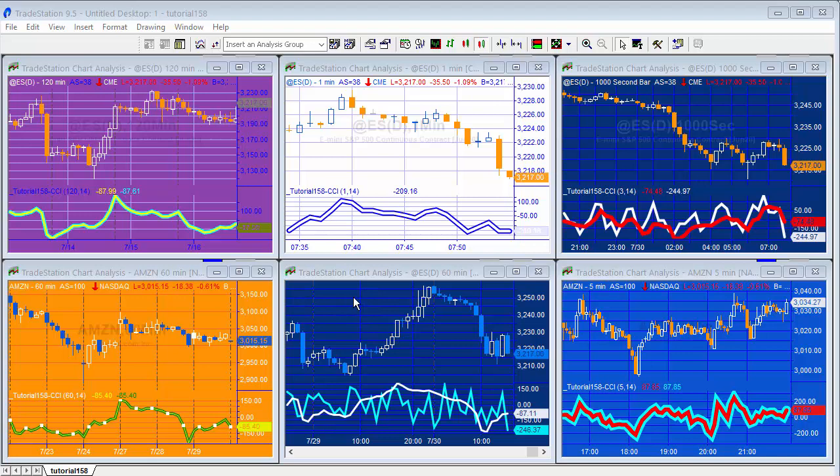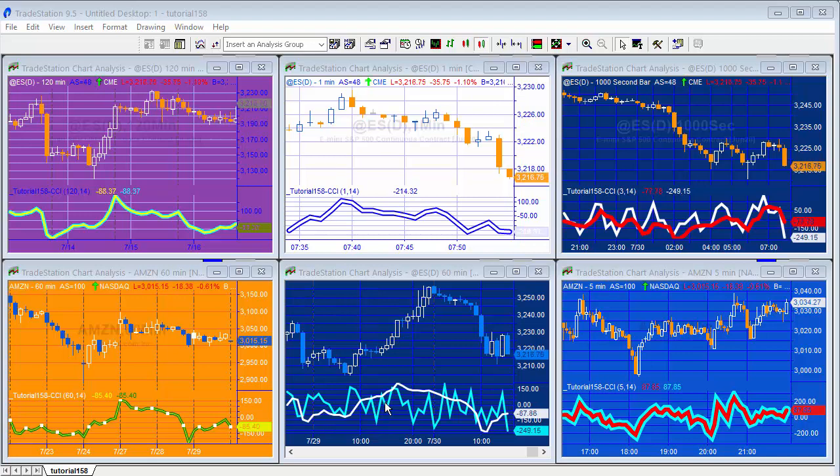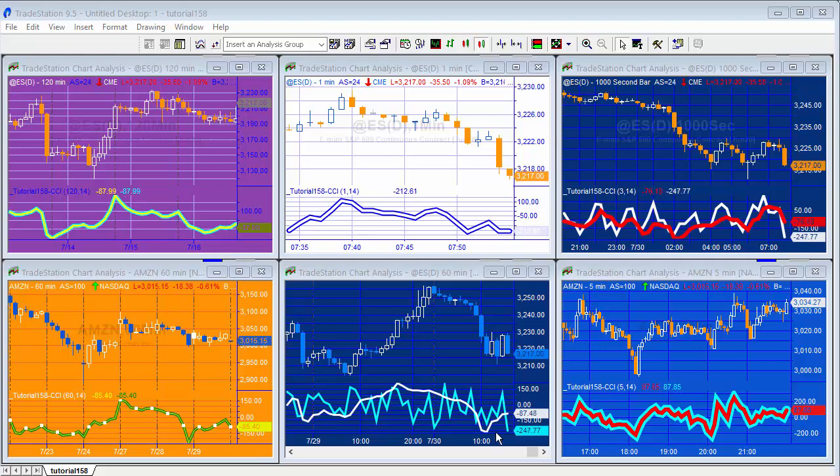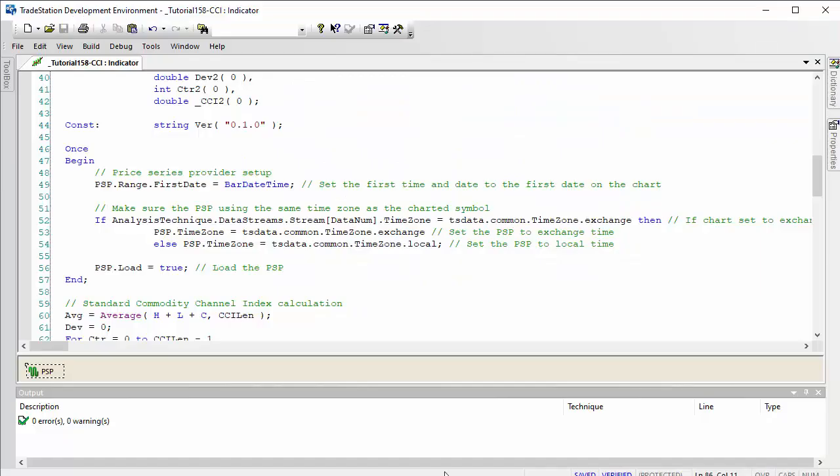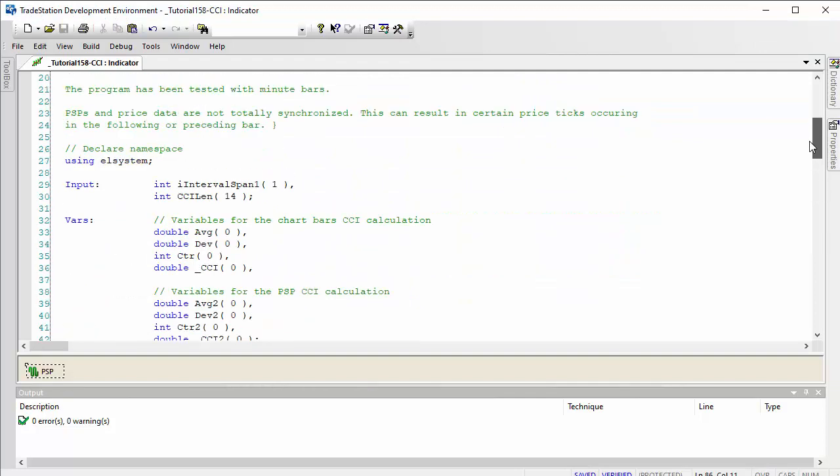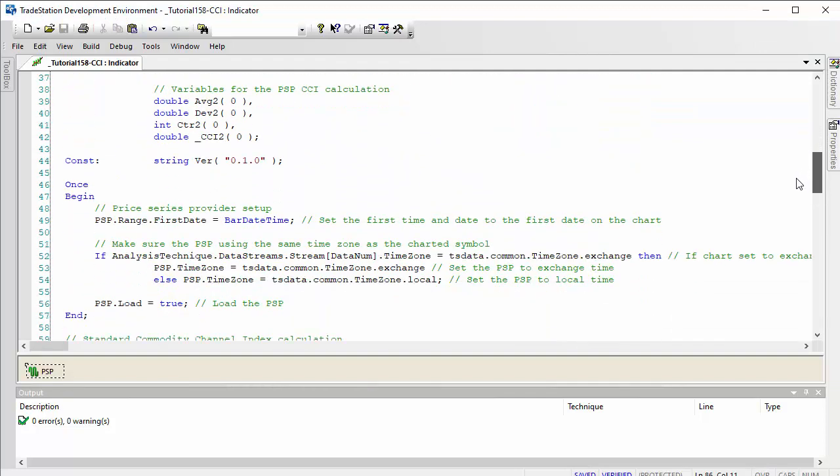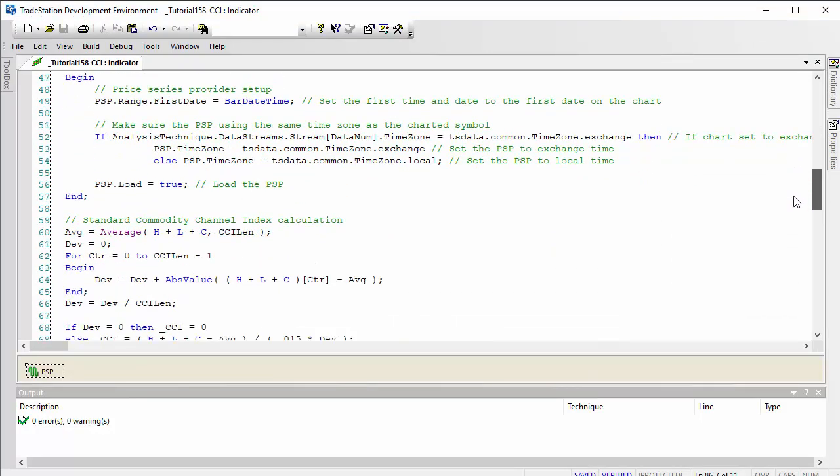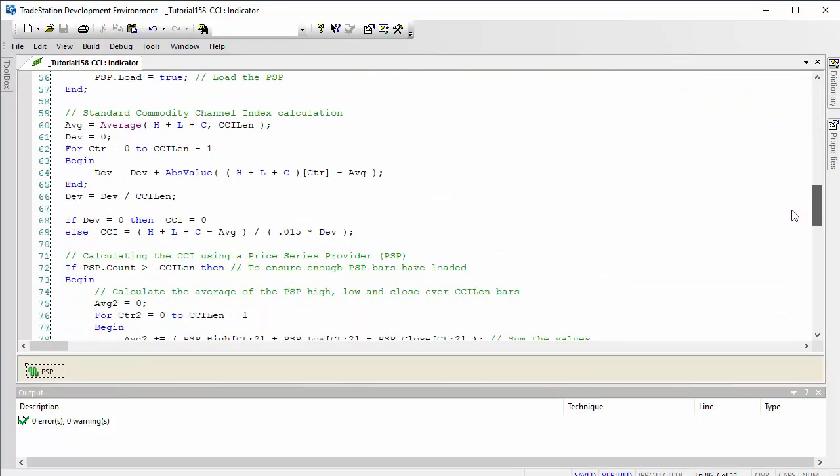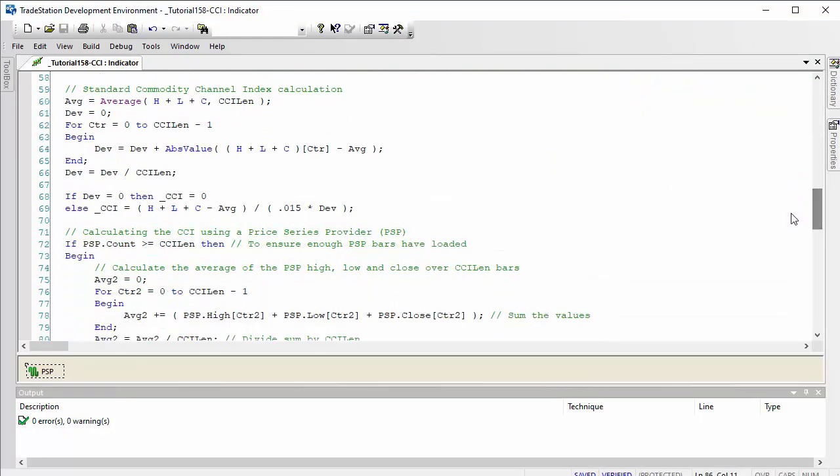When they are different, it is because the chart interval is different from the PSP interval. So let's have a look at the program and I'll go through and try and explain how it works. I'll go down to the calculation for the standard Commodity Channel Index.